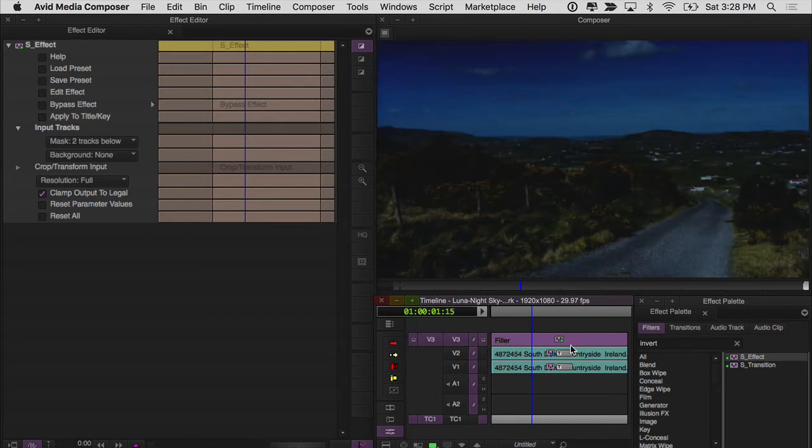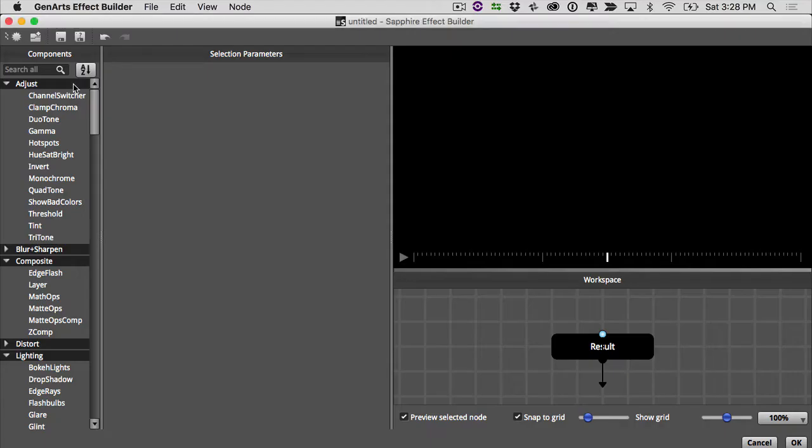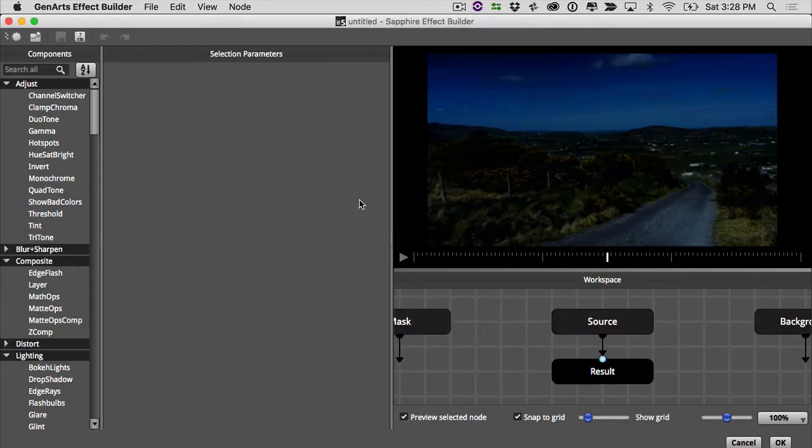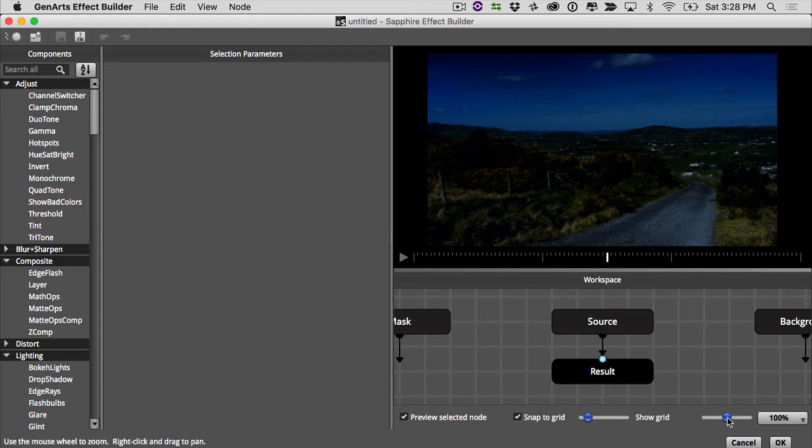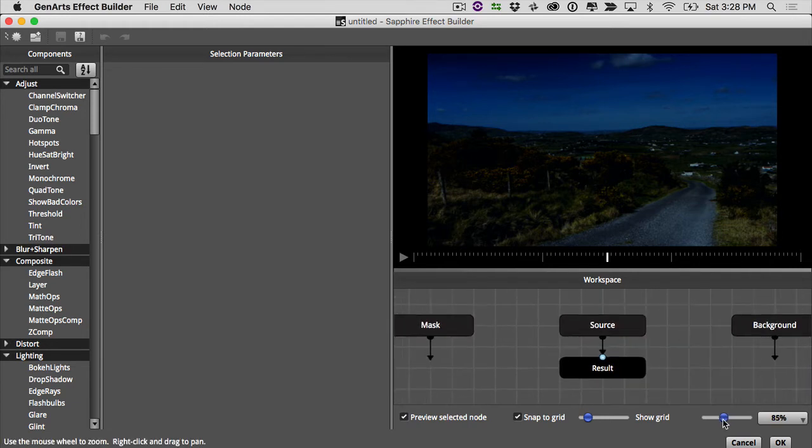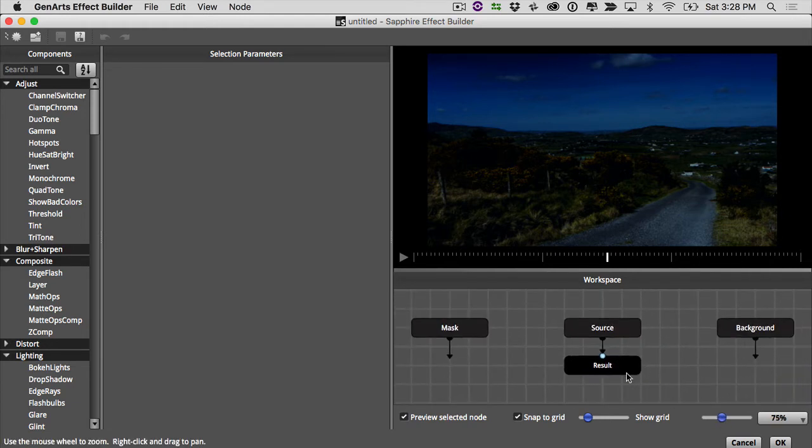Once we've done that, now we can actually go and click edit effect, open up the builder and begin working on the look for our sky. I'll just zoom out here on my node so I can have a little bit more room.